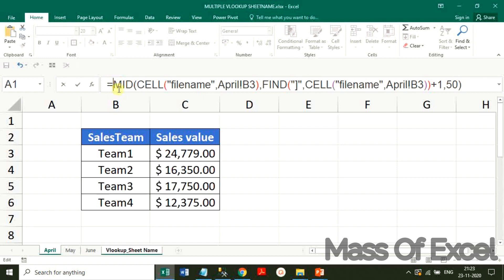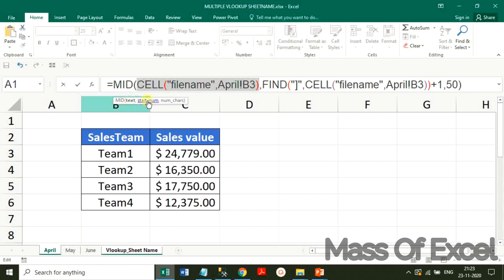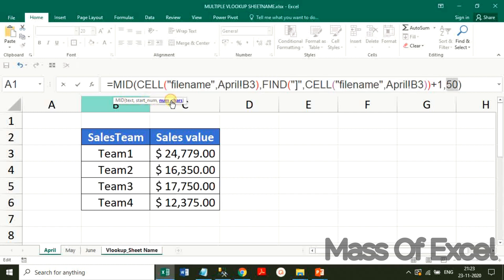Let us check the syntax of the MID function. The syntax is: start number, and the last argument is number of characters. The moment I enter the formula, the sheet name — the month name — will be activated here and displayed in the cell.